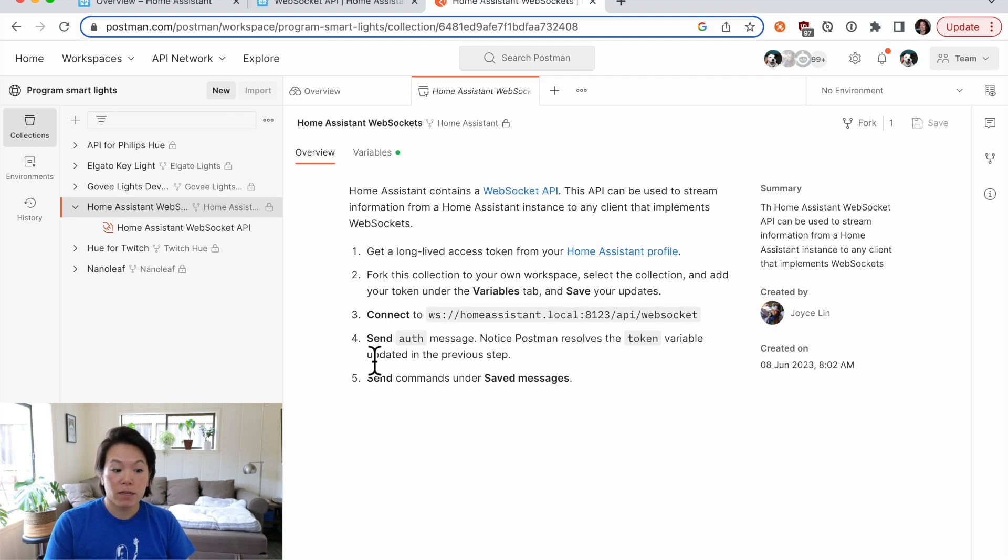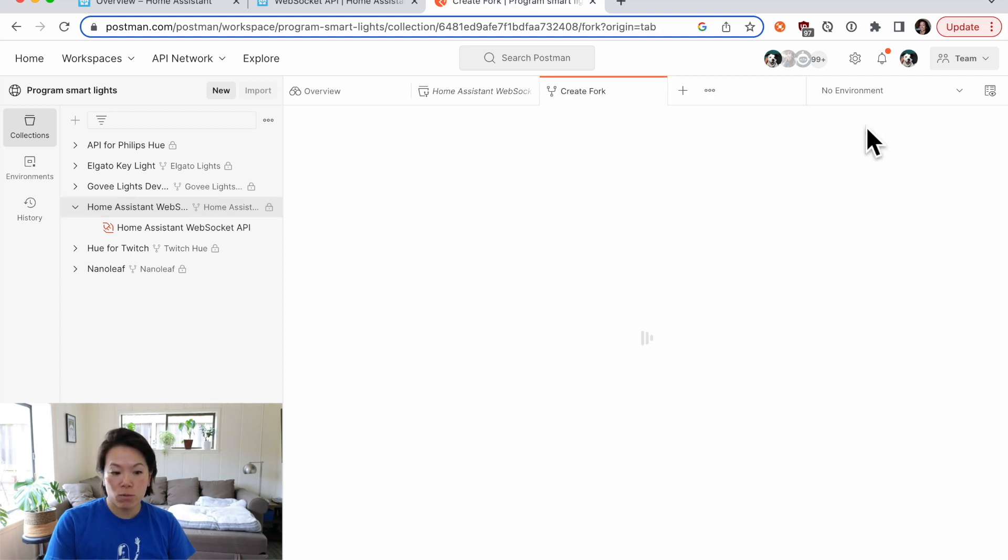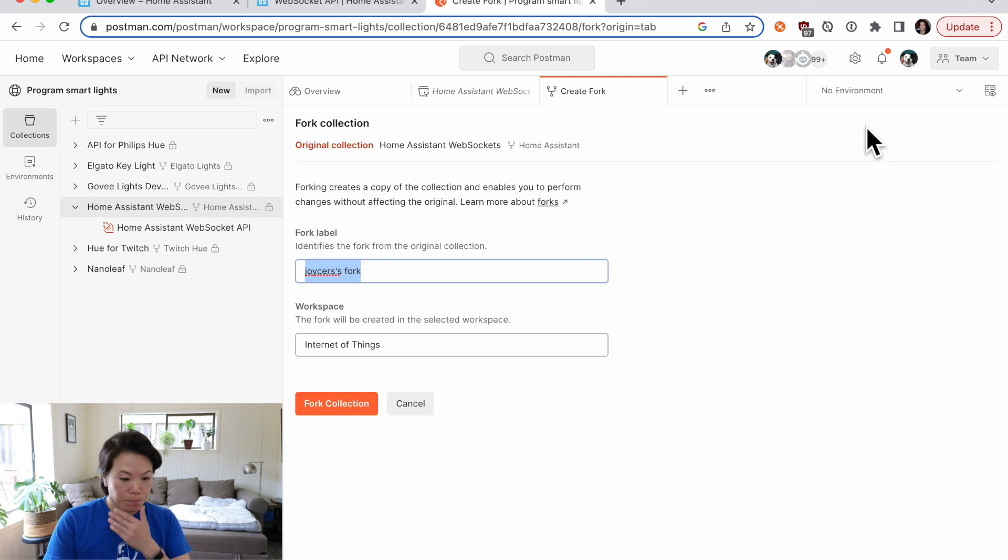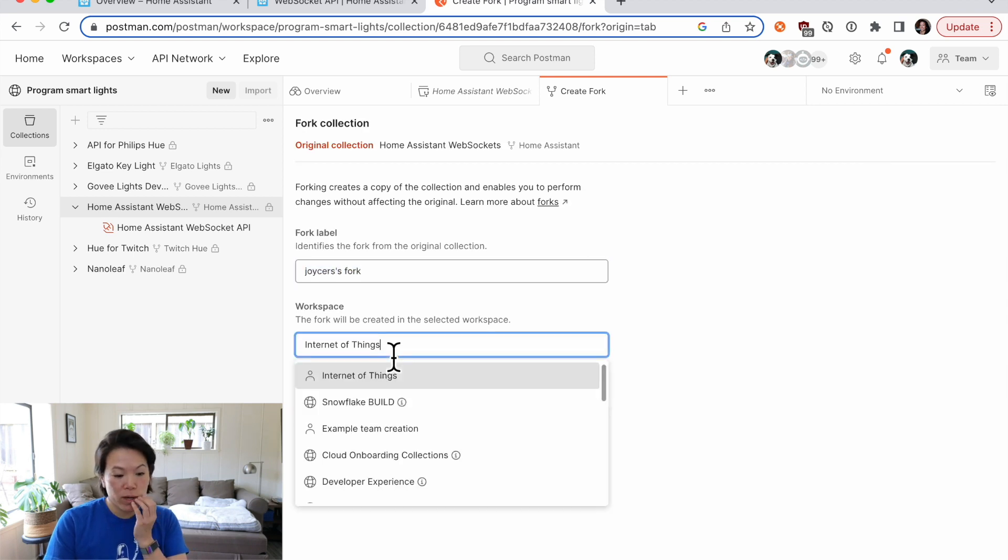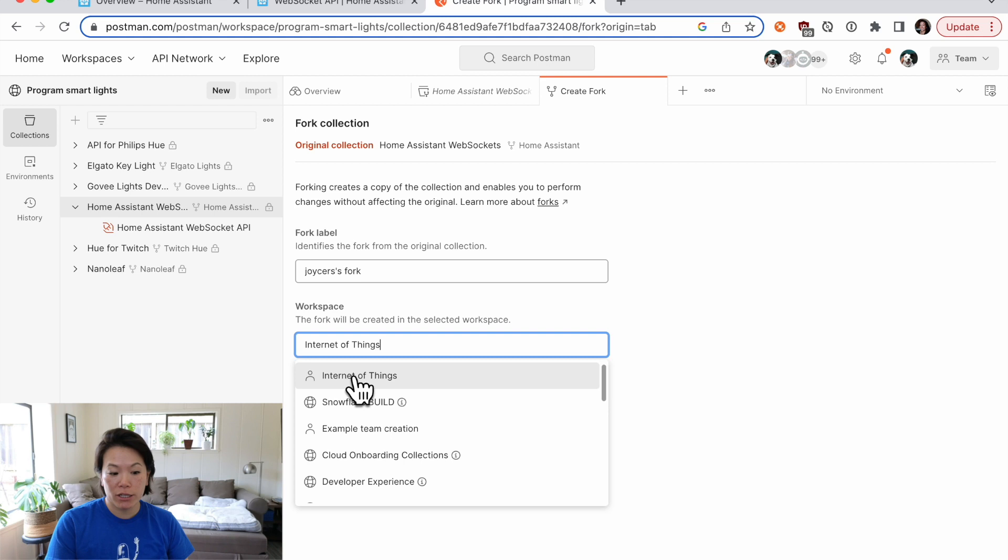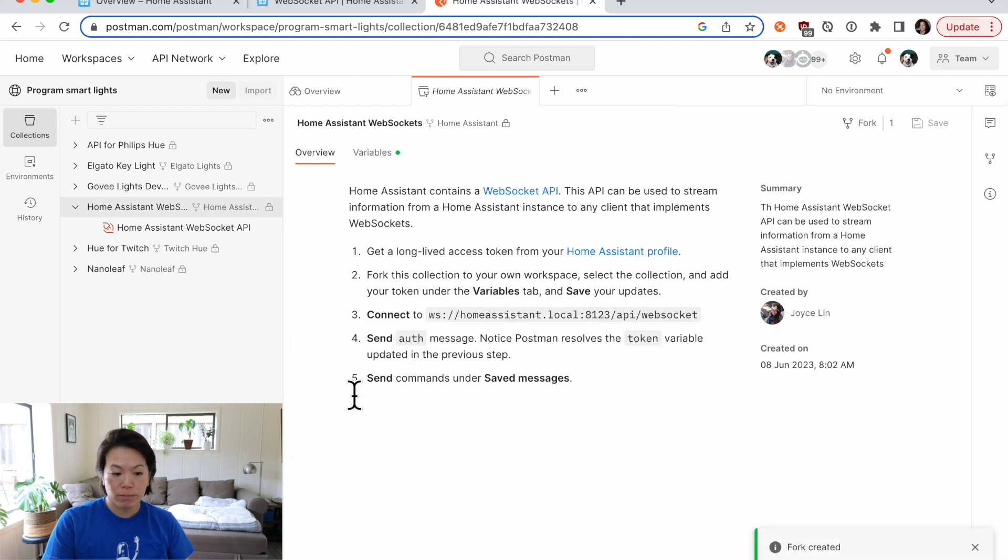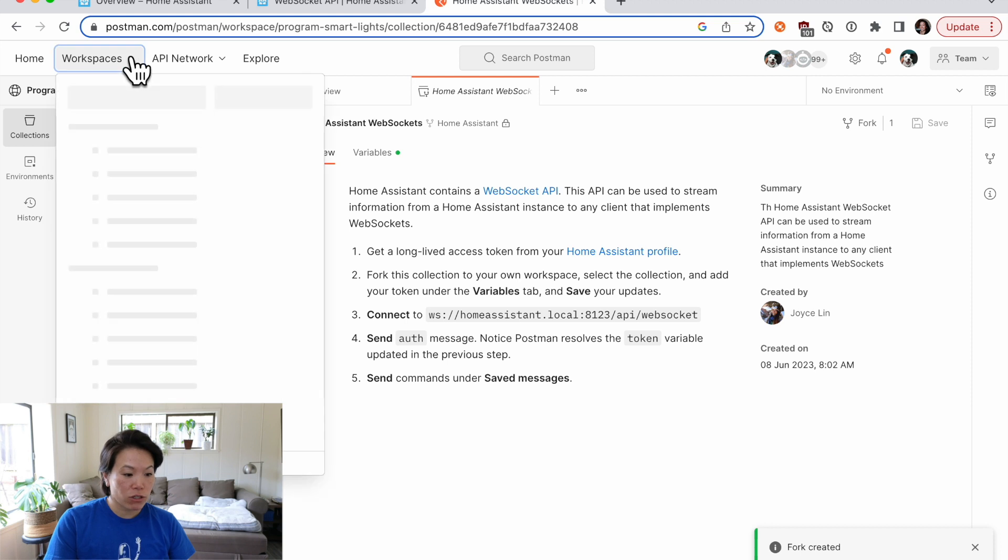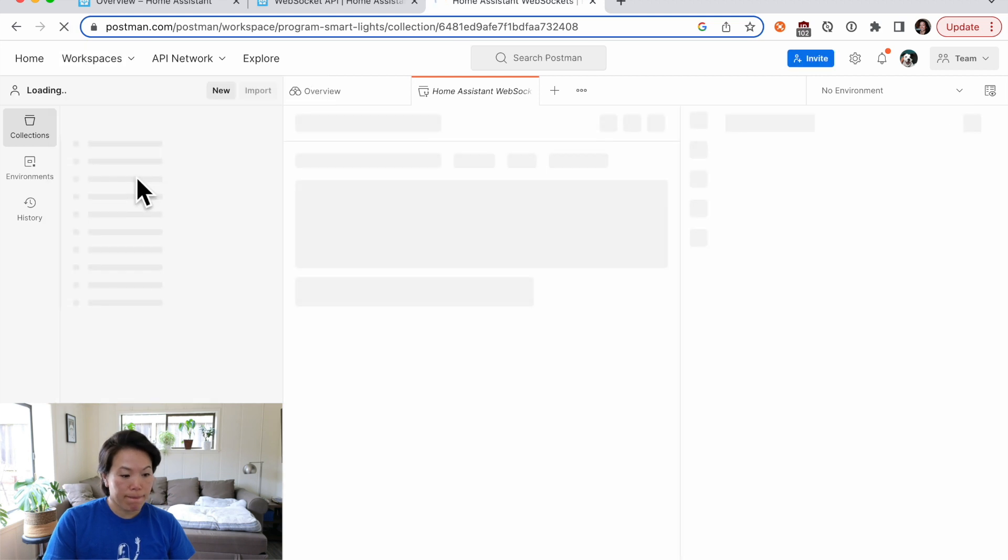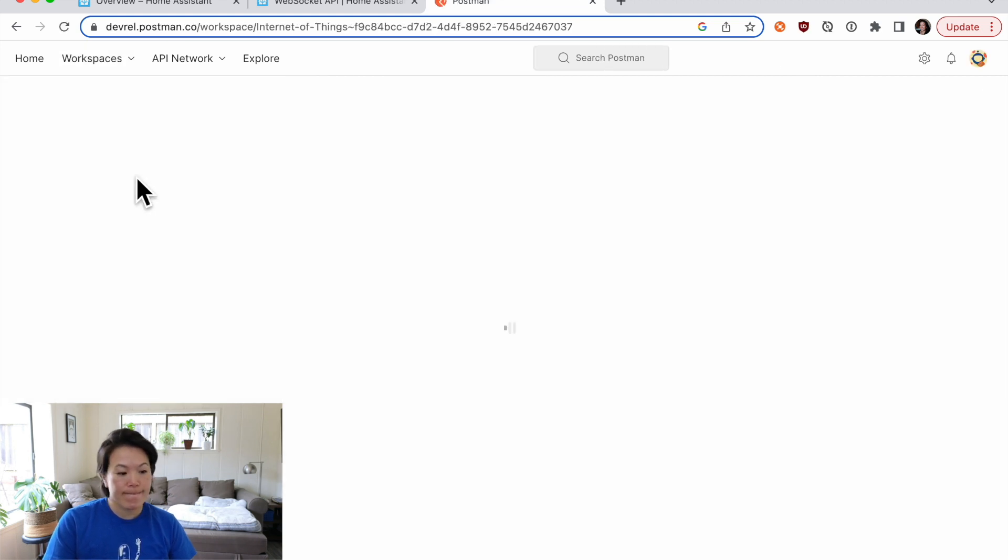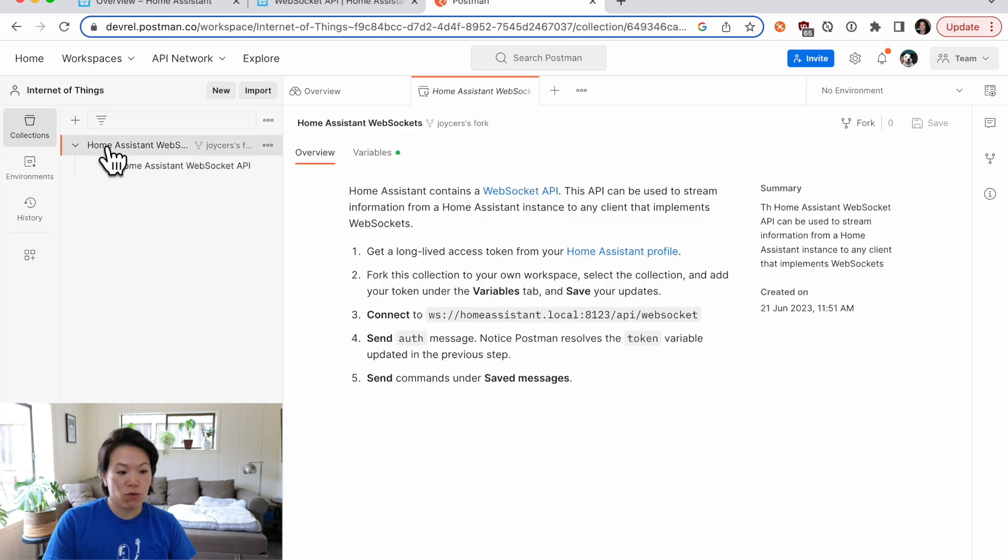Okay, so let's start off by forking this collection to our own workspace so we can make changes to it. Under the icon, we'll fork it. And we'll move it to a personal workspace I have called Internet of Things. And the fork has been created. Let's navigate over to that workspace. And here's that collection that we just forked over.